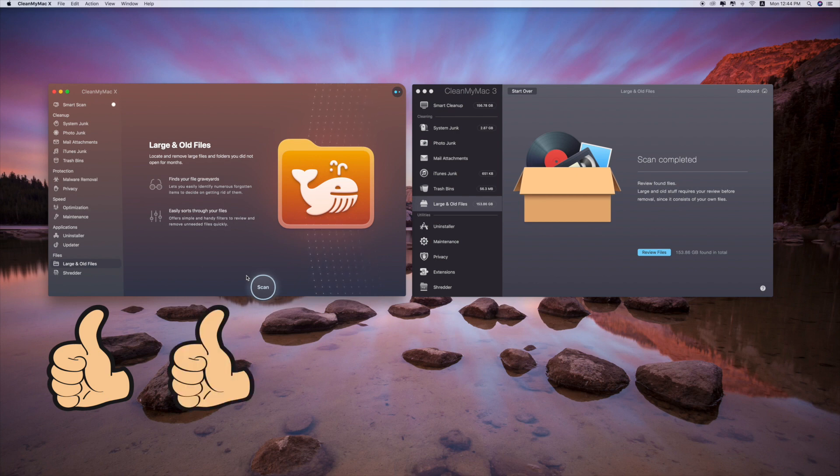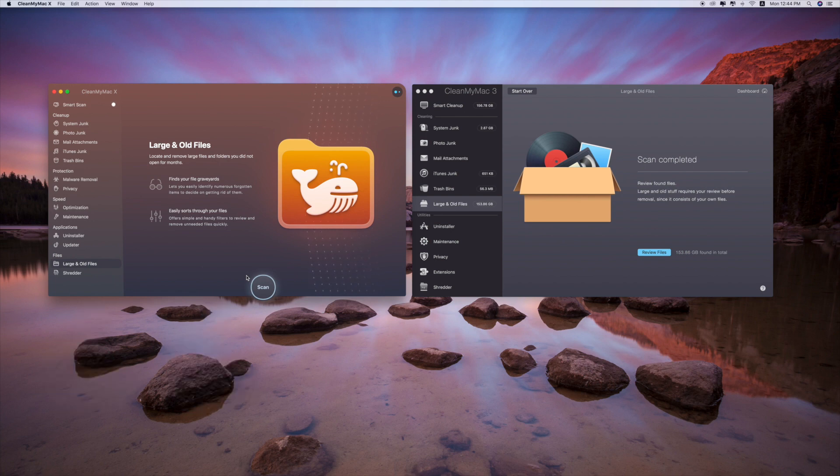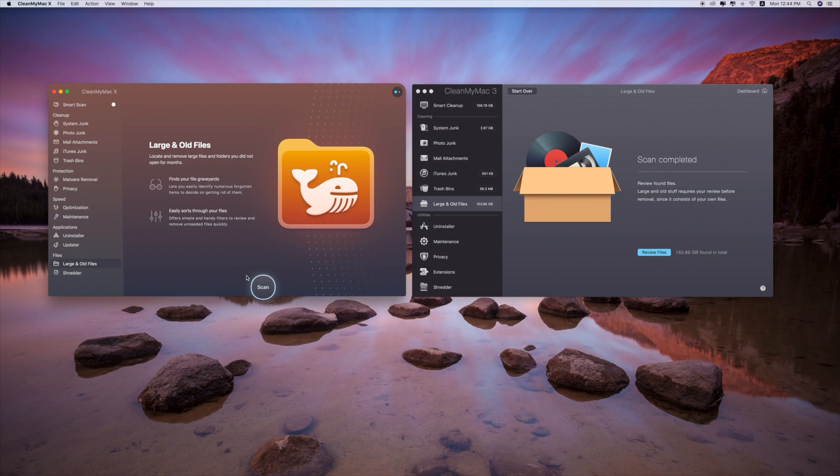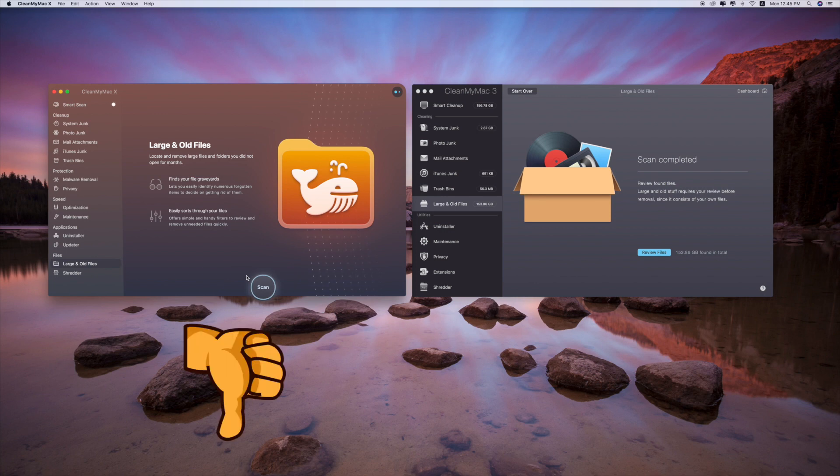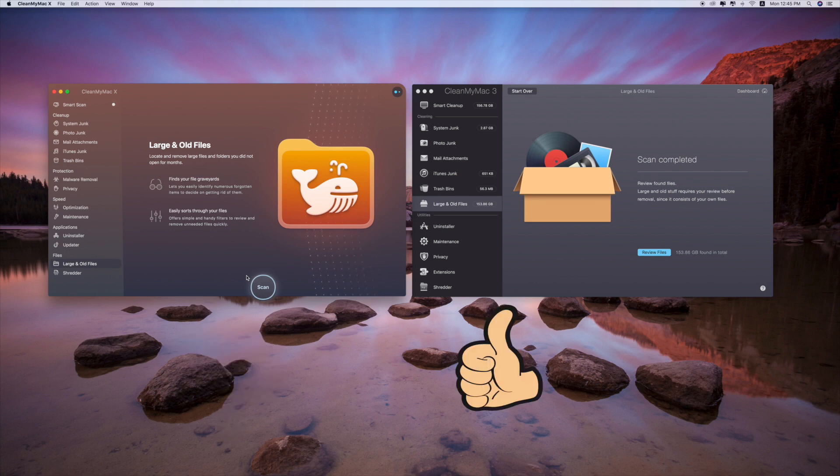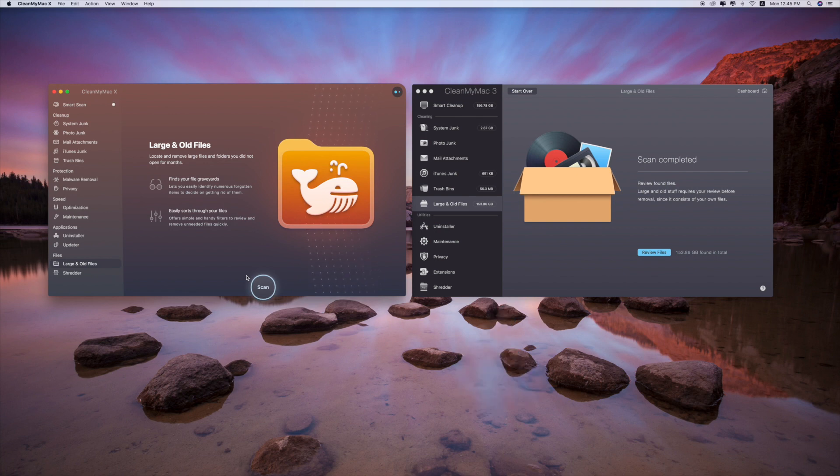However, one thing that I don't like about CleanMyMac X is the result detail from each category like junk files, trash bins, system junk. It is not shown on CleanMyMac X while it is shown on CleanMyMac 3, and it's very convenient because it gives you an idea what category uses more space than the other.